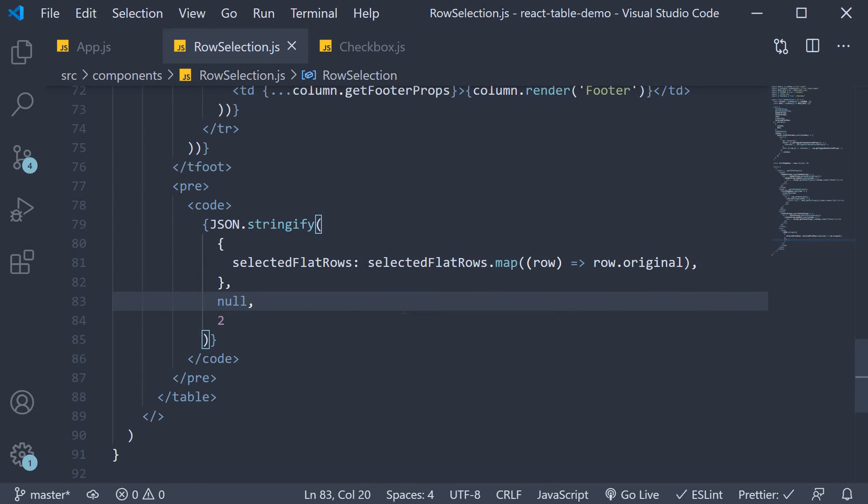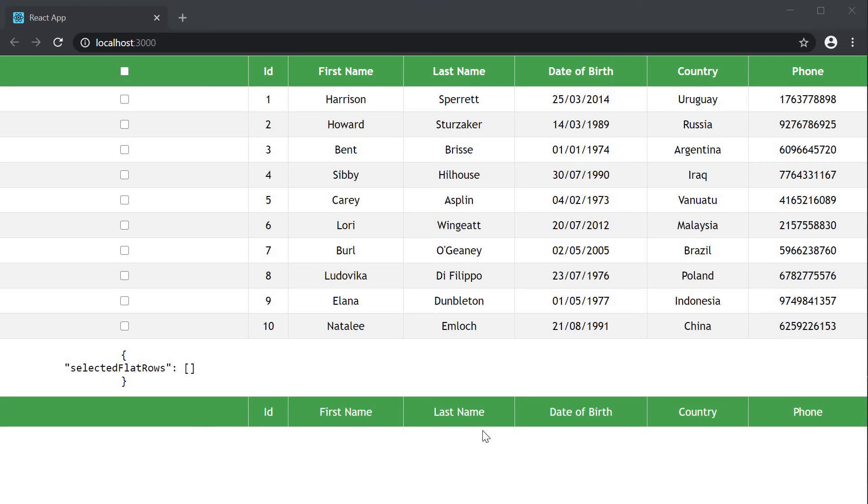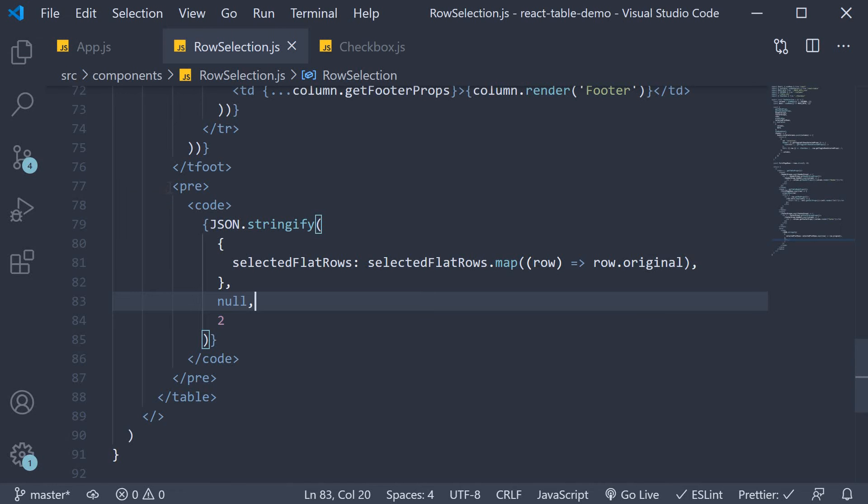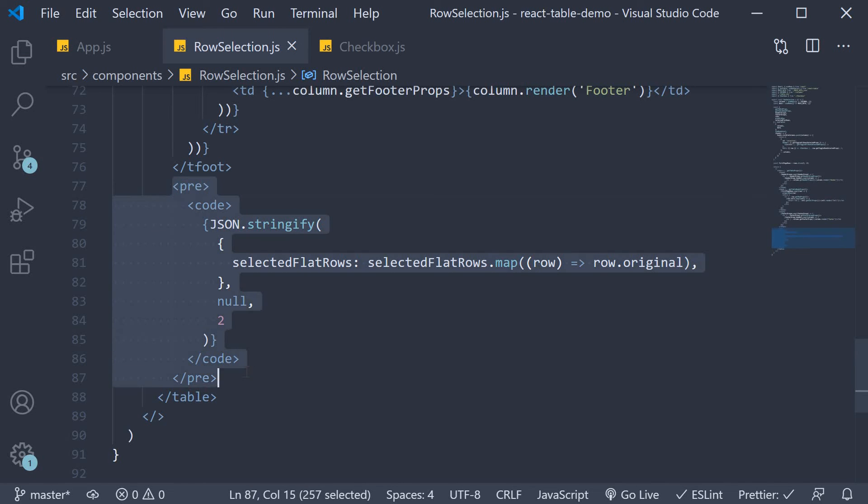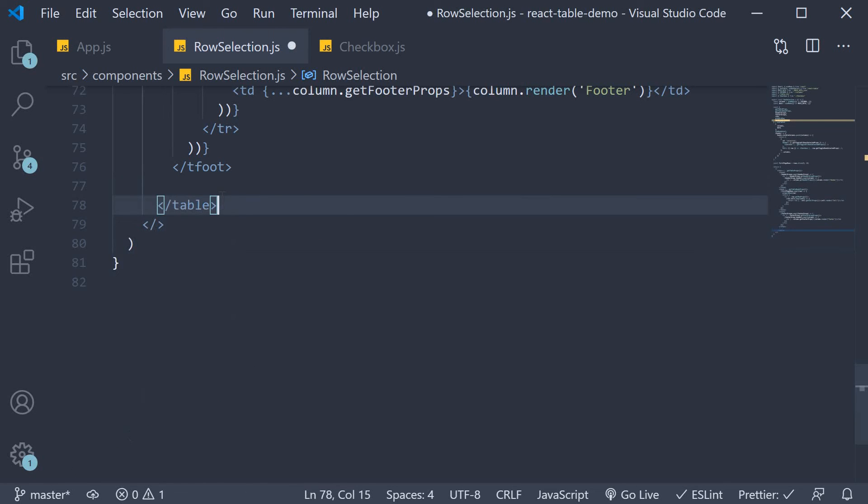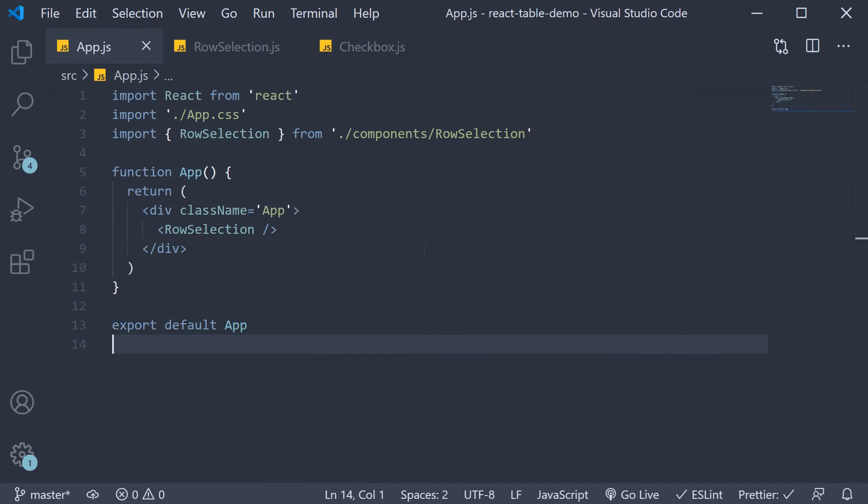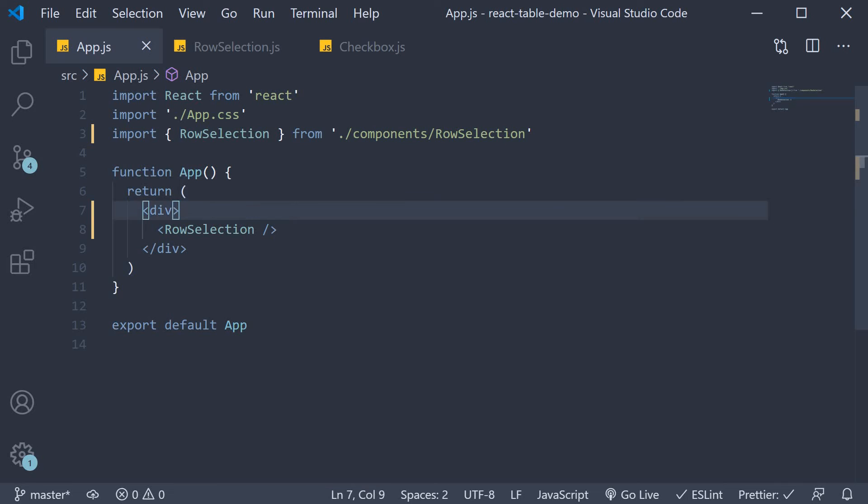Alright. If I now go back to the browser. We have selected flat rows before the footer. Which is incorrect. So let's first fix that. Paste it after table. And I can also get rid of class name equals app. To remove the center alignment. If I now go back to the browser.